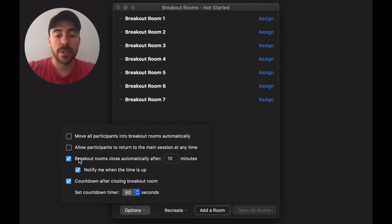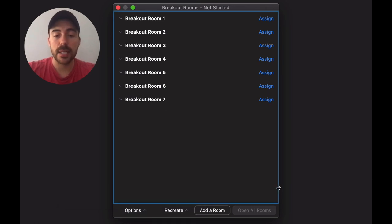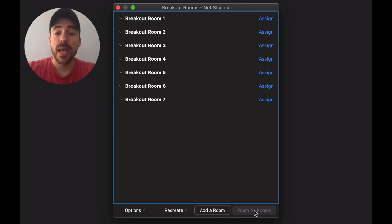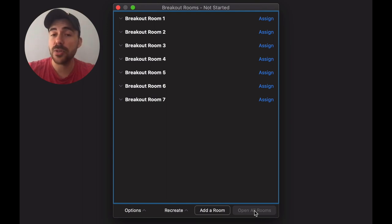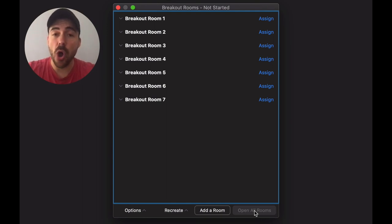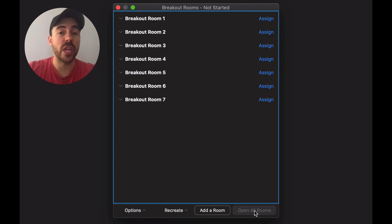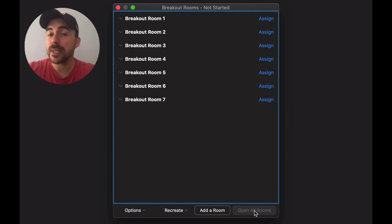When you're finished setting your settings, you would hit the open all rooms button here. From there you can actually dive into the breakout rooms to hear and see your students. You can send a message to all of them at once in case you need to alert them of something that they should be focusing on.